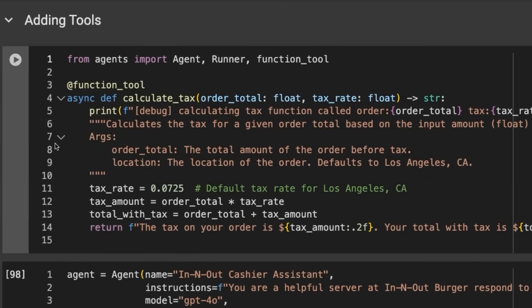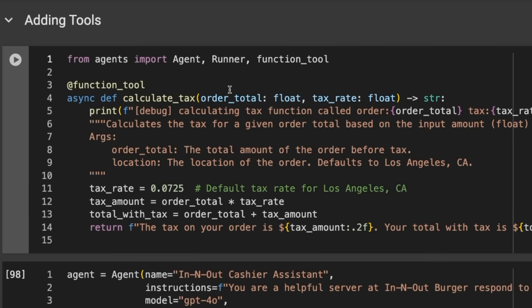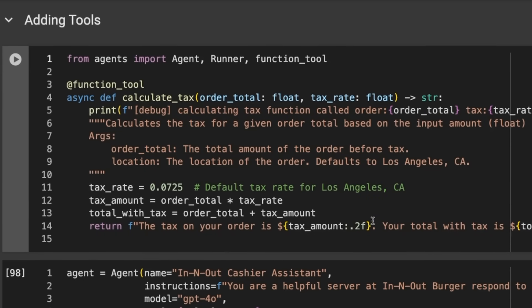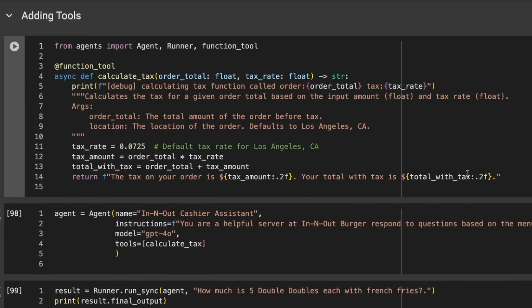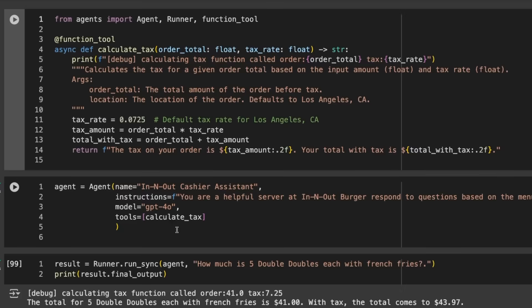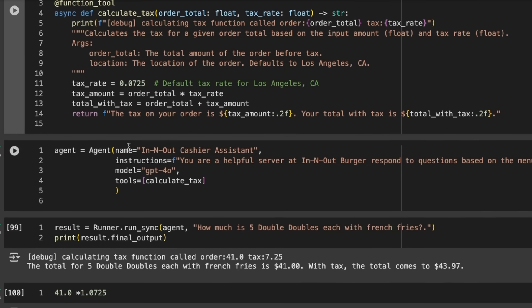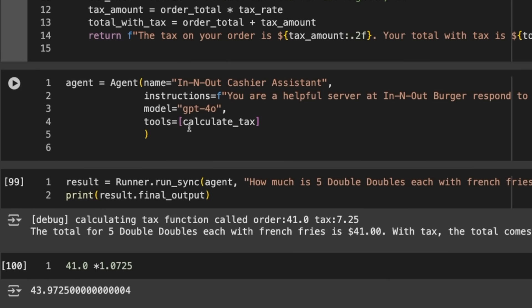What if we want to add a tool to our agent? I'm going to hardwire what the tax is. We want the agent to use the tool for calculating the tax. I've got it passing in the order total and tax rate, we calculate that and return the tax on your order and the total with tax.